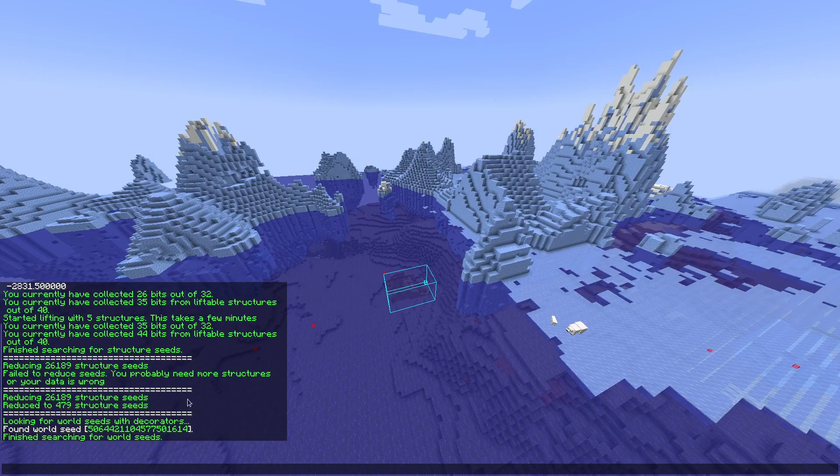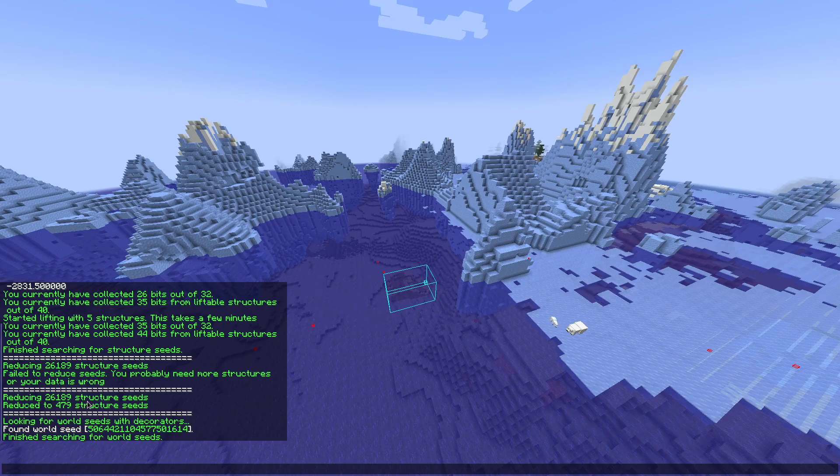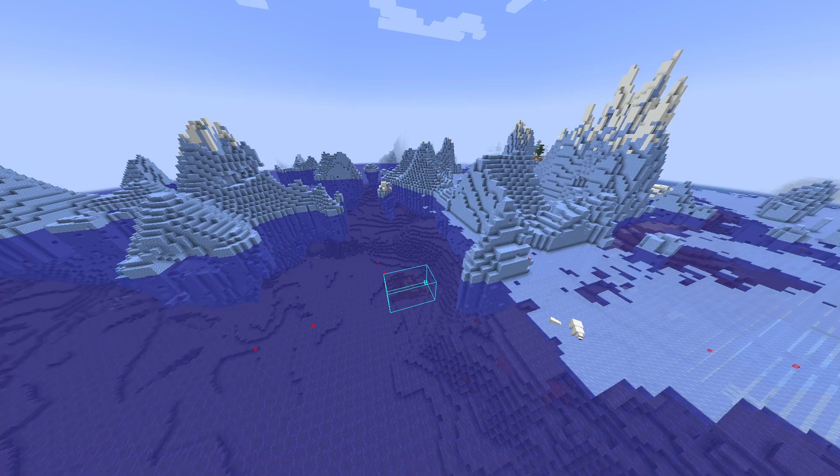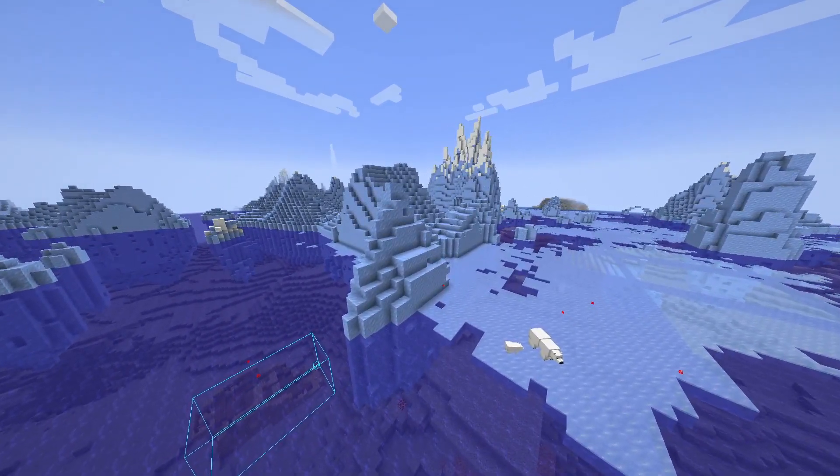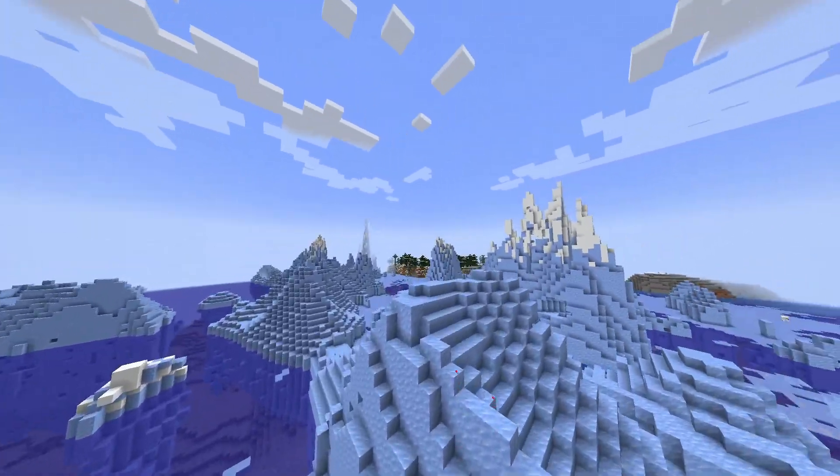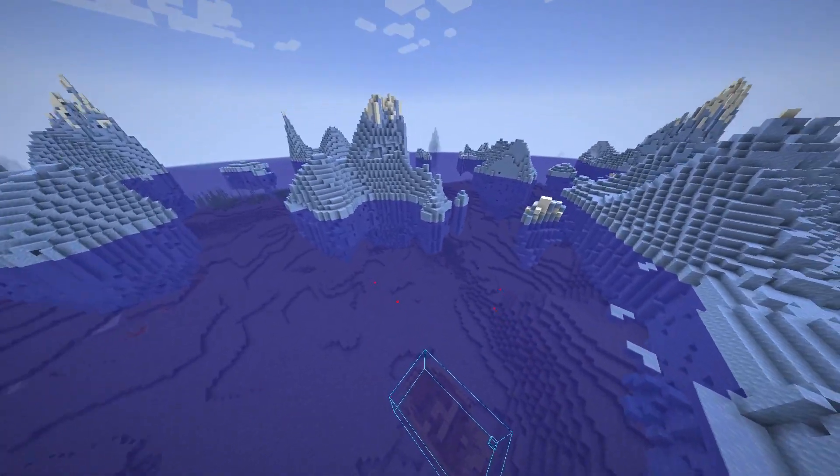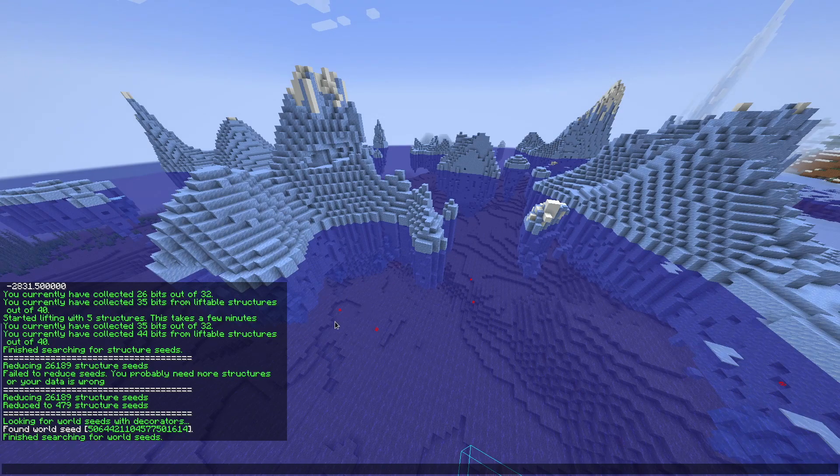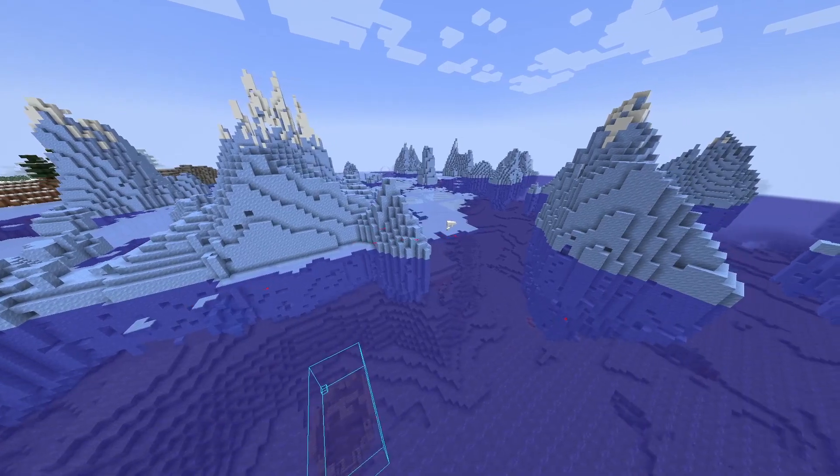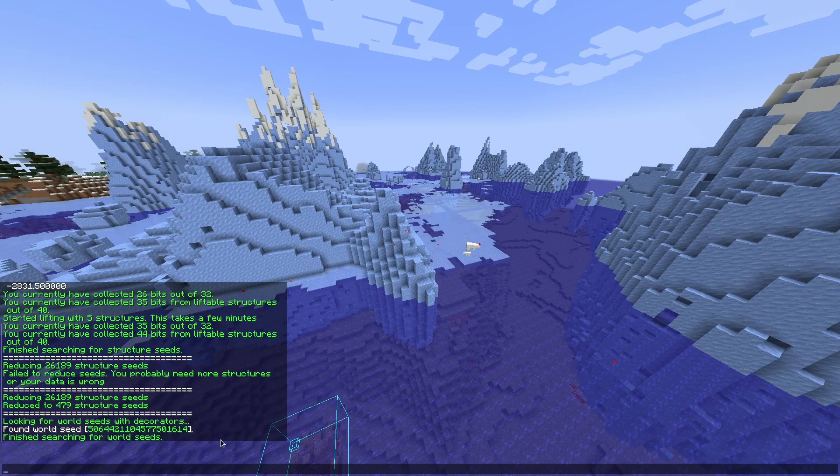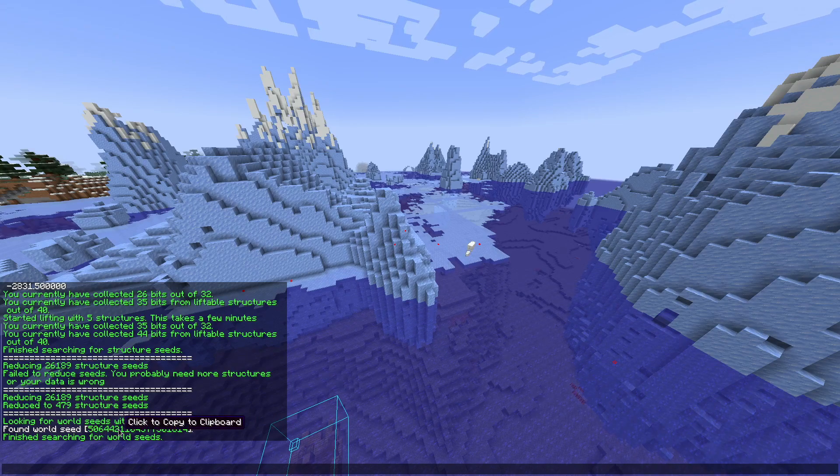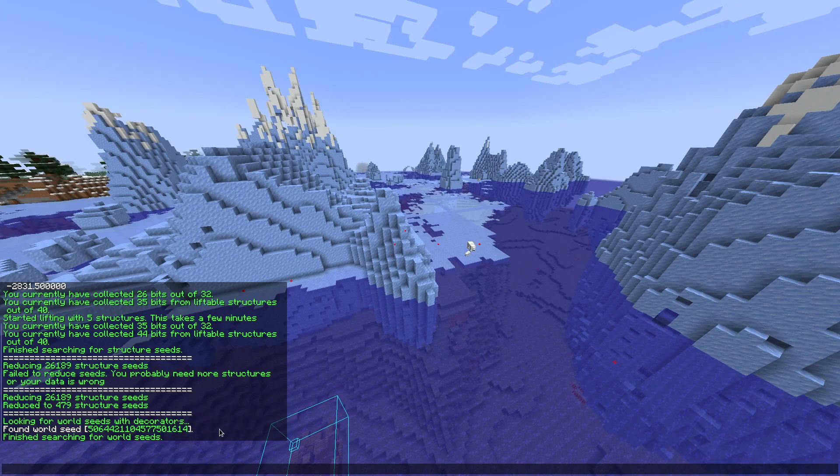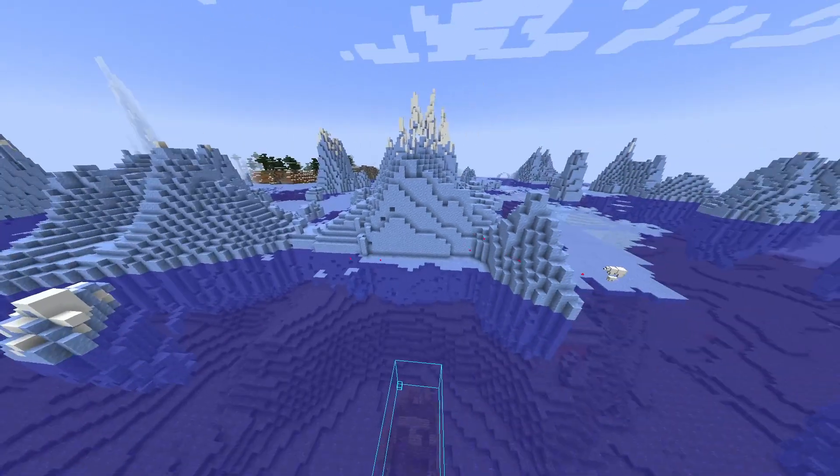I found an additional structure. Now it says reduced to 479 seeds, and then it says cracking world seed with decorators. Decorators are everything that's in the world but isn't a structure and isn't normal terrain. So the icebergs are decorators, trees are decorators, dungeons are decorators. Currently I only have a finder for dungeons, but if you have found five structures, you have enough data from dungeons to do this step. So don't worry about it. Looking for world seed with decorators. Now it prints the world seed. You can click that and you have it in your clipboard. Control-V to paste anywhere and that's it.